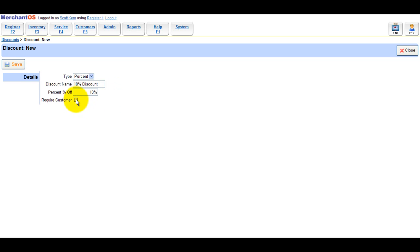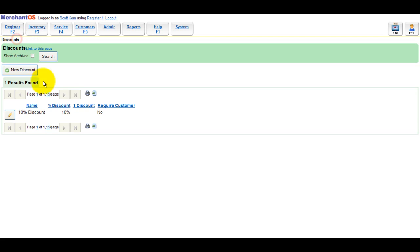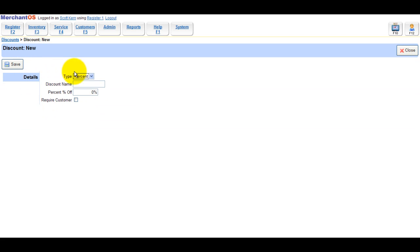There's a Require Customer checkbox and what this is is when you go to the register and try to apply a discount, it won't work unless you have a customer attached to the sale. So if you leave it unchecked, anybody can use this discount.